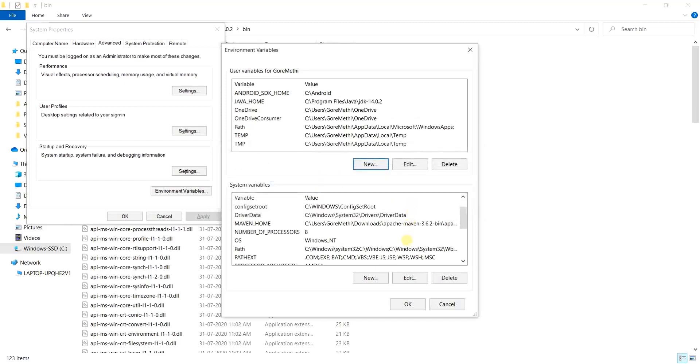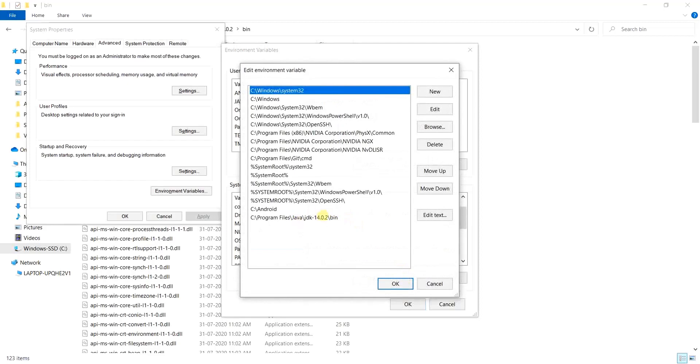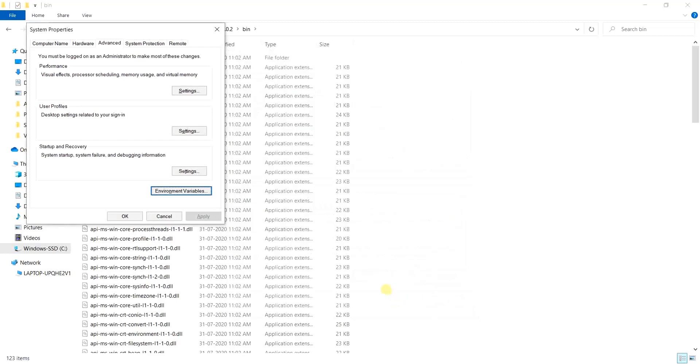We will once again confirm if we have set up the path right. Click on the button edit. A bin is mentioned over here inside the environment variable. So that is fine for us. Click on the button OK. Finally, click OK for environment variables. And lastly, click OK for system properties.